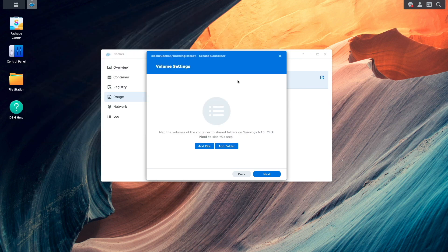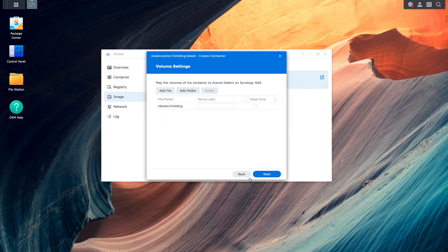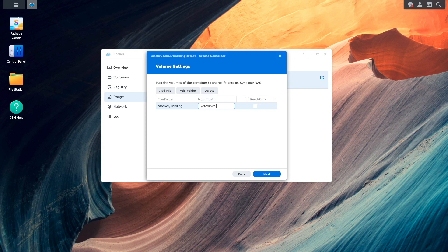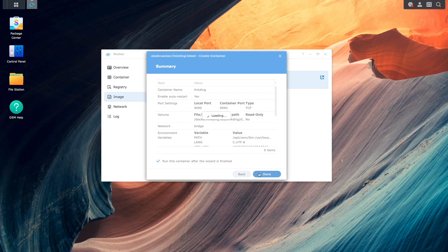Now I'll click Add Folder and select the folder that was just created. For Mountpoint, I'll enter in /etc/linkding/data, then click Next, then Done to complete the setup.